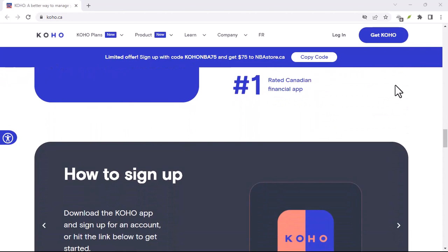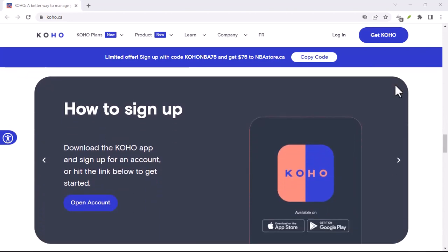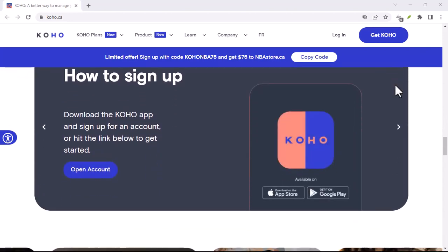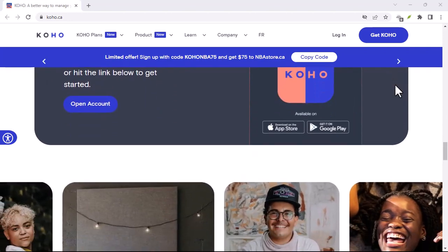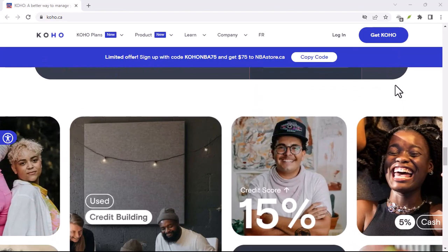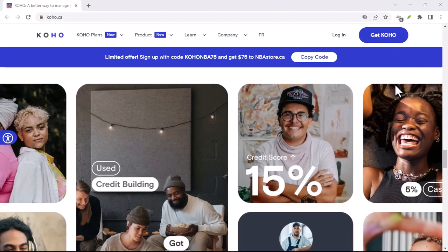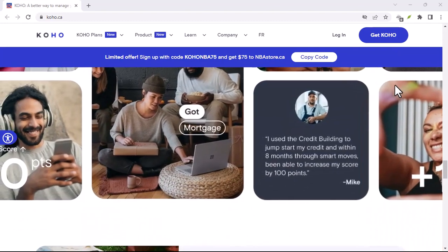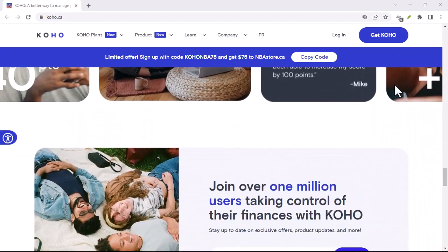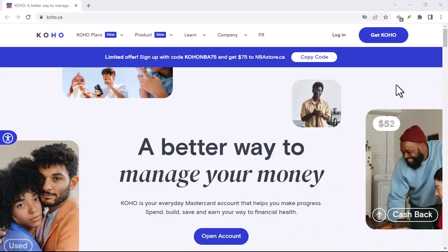Keep your credit card utilization low. Don't max out your cards. Aim to keep your credit utilization ratio, the amount of credit you're using compared to your total limit, below 30%.